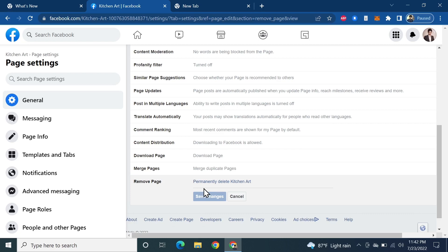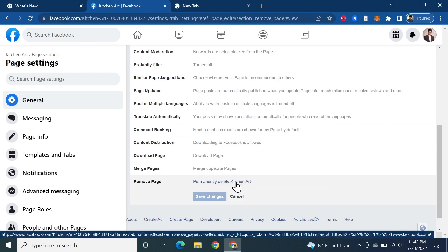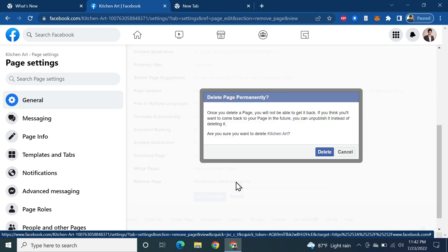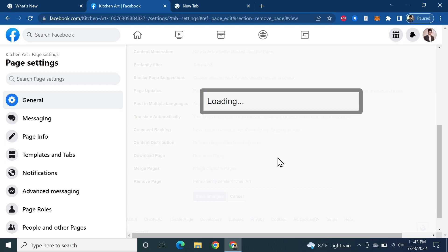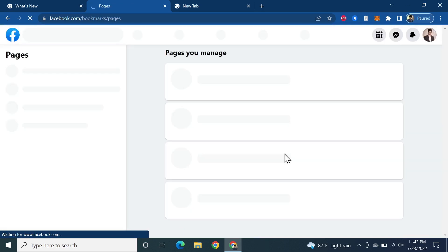Here you can see it says Permanently Delete and next to that is the name of my page. All you need to do is click here, and there will be a safety check to make sure that you really want to delete this page. If you're sure, then click on Delete and the page has been deleted.